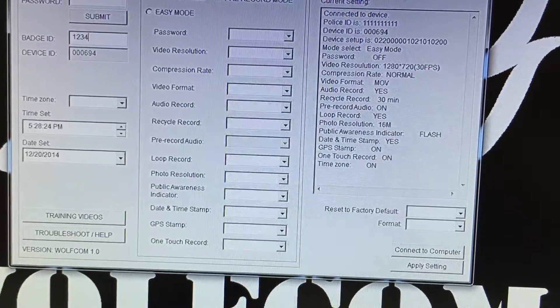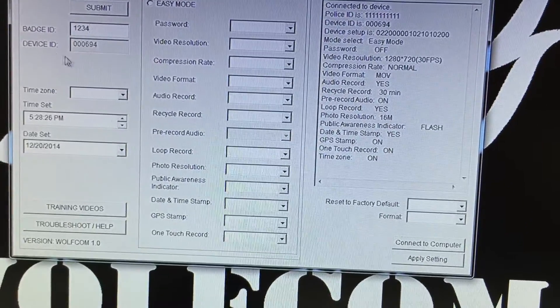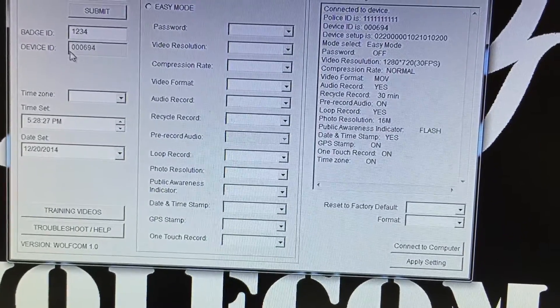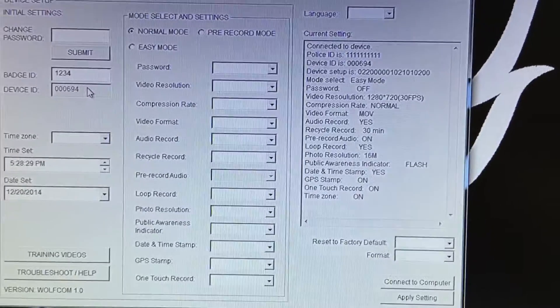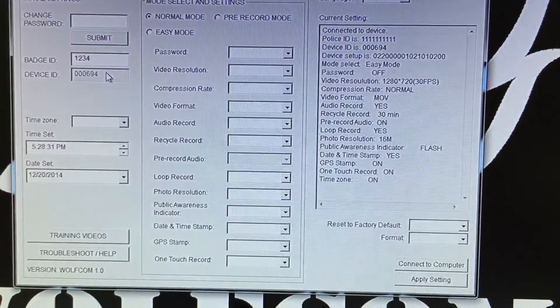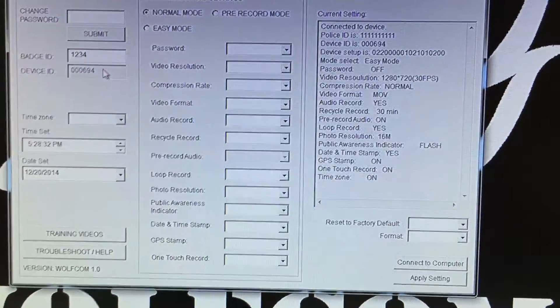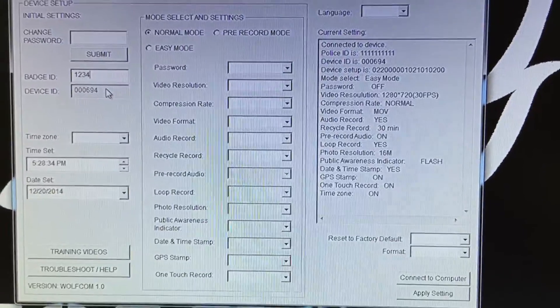The badge ID right here you can put up to 10 alphanumeric characters right into there. So I could put one, two, three, four. The device ID is your Wolfcom Vision serial number. This cannot be changed and every device has its own unique device ID number.